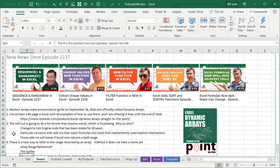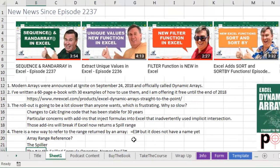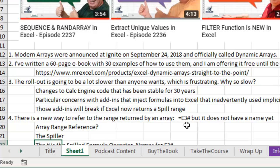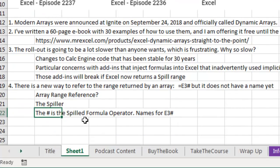And then, the thing we're going to cover today, and the thing I completely missed in those five videos from last week. This new thing, equal E3 hashtag, refers to the entire range that the array occupies.